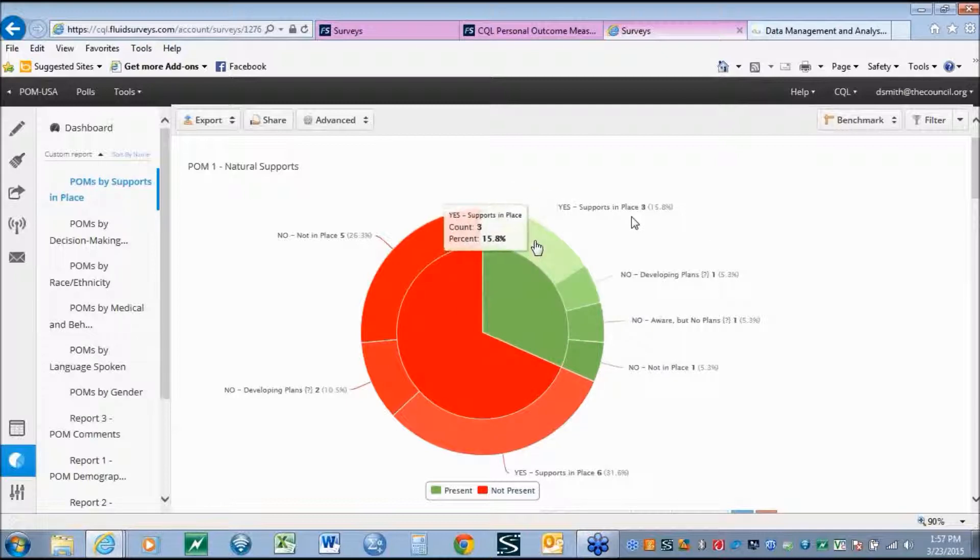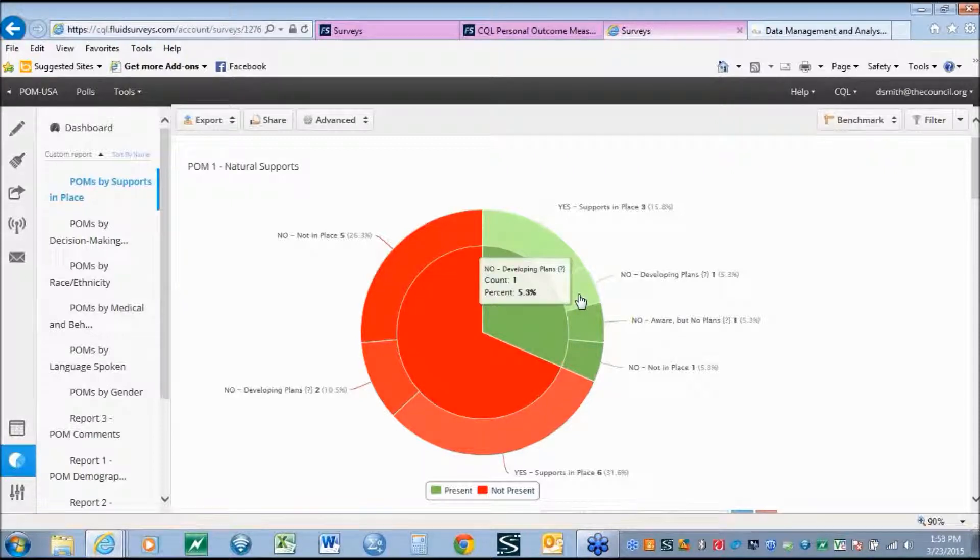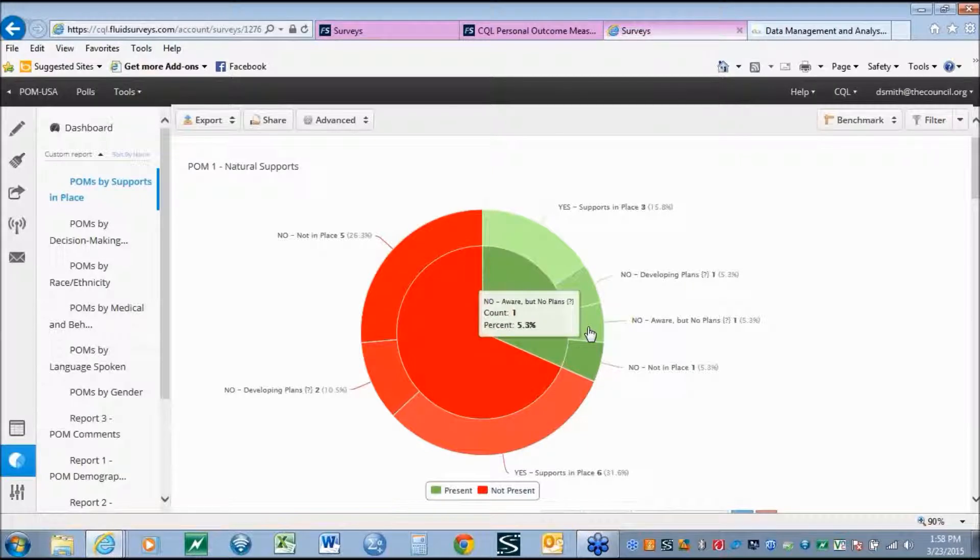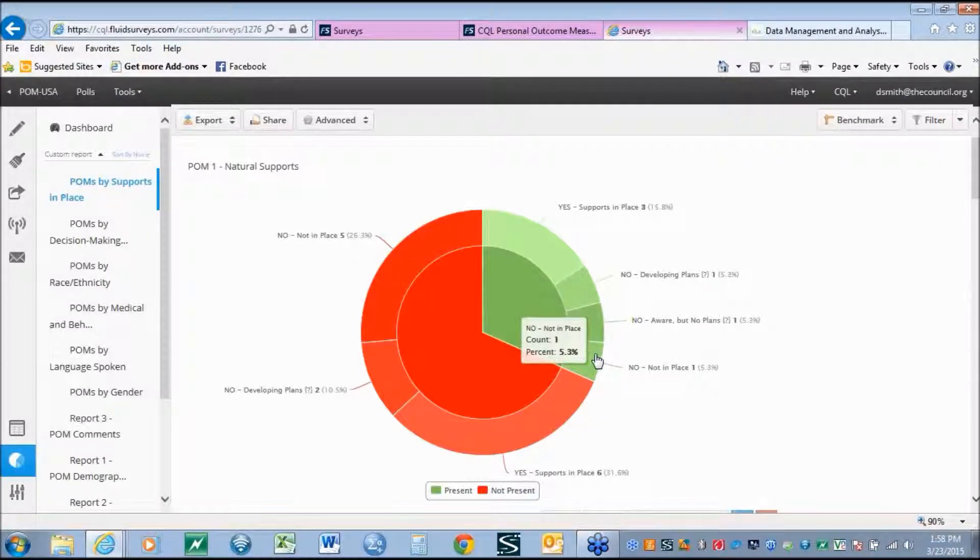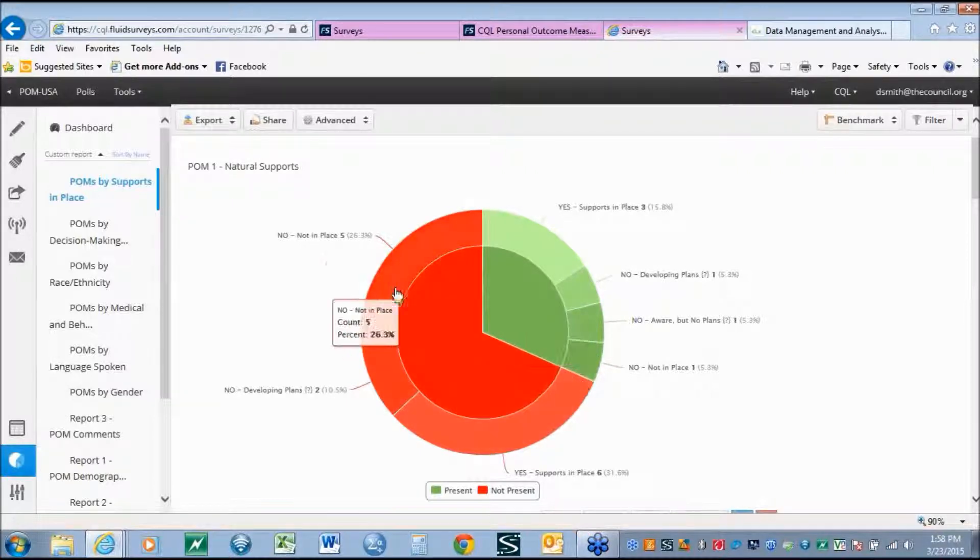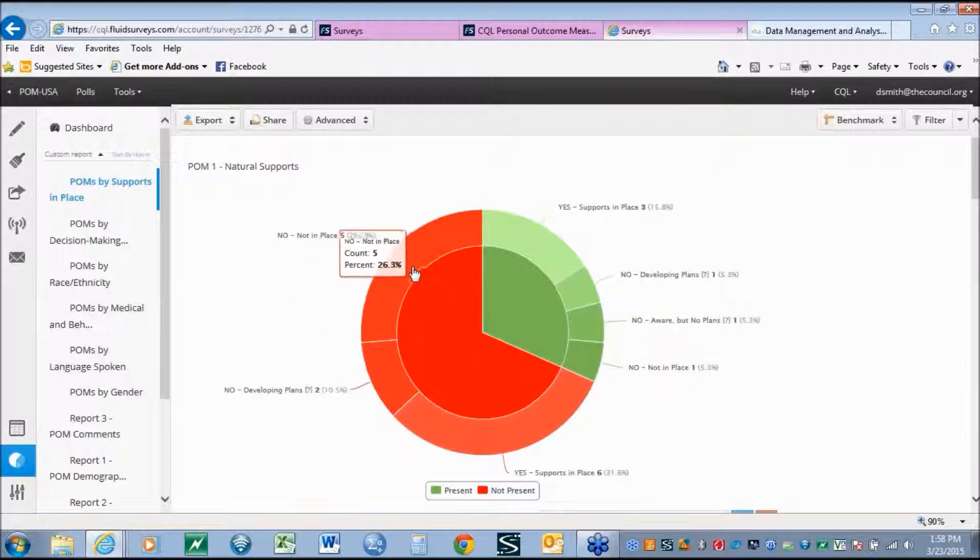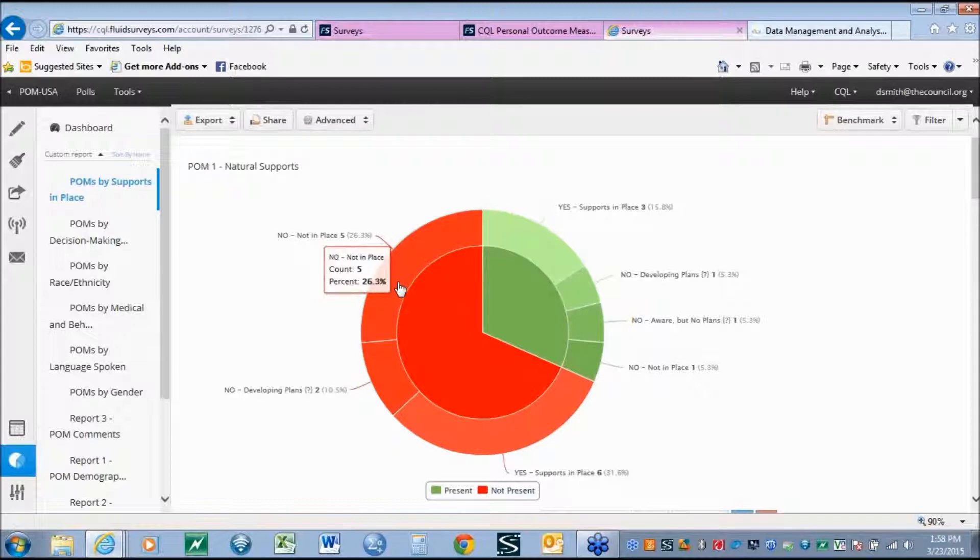But beyond that, what we also see are for those individuals who have the outcome present, 15.8% also have the support in place. 5.3% do not have the support in place, but the organization is developing plans. 5.5% have the outcome in place, but do not have the support in place, and no plans are being developed. And finally, 5% are achieving the outcome, and the supports are simply not in place, and no plans are taking place to develop the supports. On the flip side, on those who do not have the outcome present, we again see the breakdown of the supports in place or not in place.